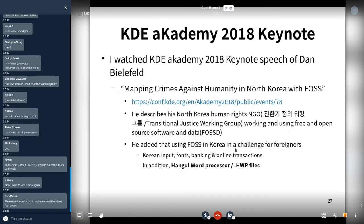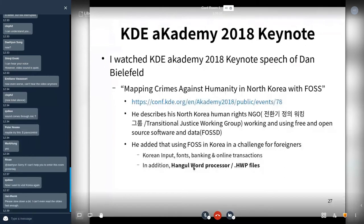He noted that using free open source software in Korea is a challenge due to requirements like Korea's input methods, online banking, and online transactions. Additionally, the Hangul Word Processor — HWP files — is dominant in Korea. MS Word is only the second most popular word processor; the first is HWP, Hangul Word Processor.